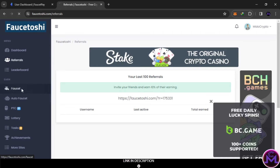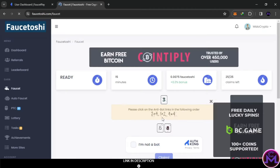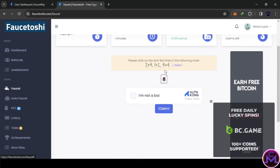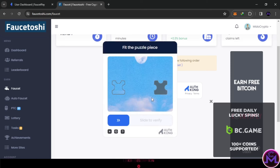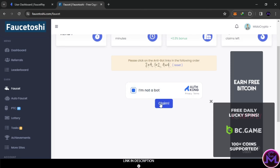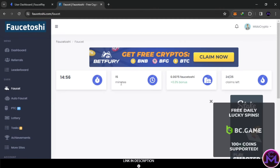You can also earn from the faucet. The captcha is very simple - the numbers are shown in order, like 6-3-8, depending on what you see. You put them in order and solve the captcha. Just like this, then you claim. This timer is 15 minutes - every 15 minutes you can do this and get that amount.